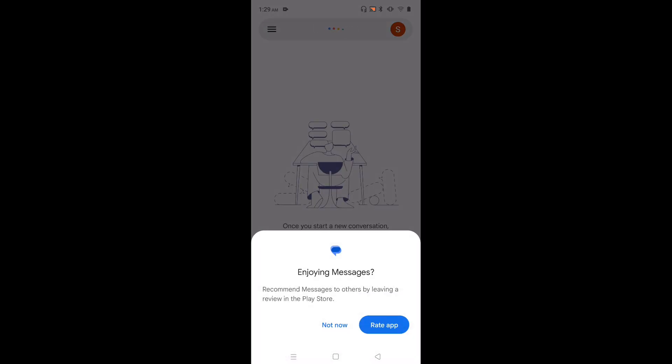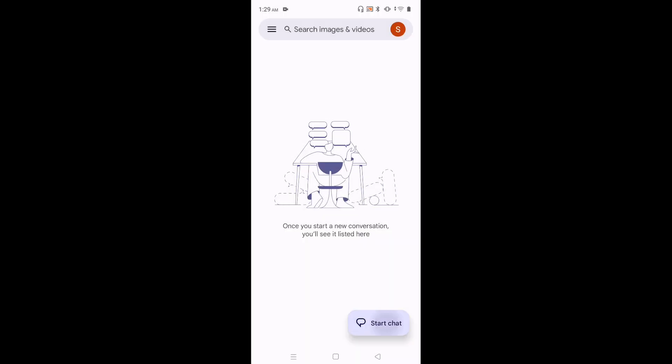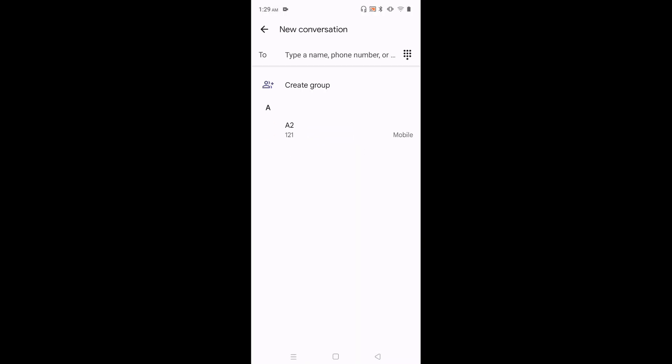Then tap on start chat. Then tap on 2. Now we can see a keyboard. Tap on this keyboard settings icon.